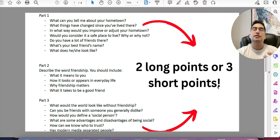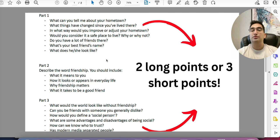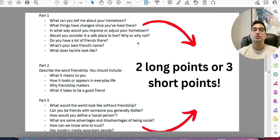Now we're getting to IELTS Speaking — another module where everybody fails after writing. There are three parts: Part 1 is personal questions (your favorite color, where you work, friends, etc.); Part 2 is the cue card where you speak on a topic for two minutes; Part 3 is general questions about the world, politics, and news. The magic strategy for Parts 1 and 3: two long points or three short points. As long as you do this, you will have no issues getting good answers.